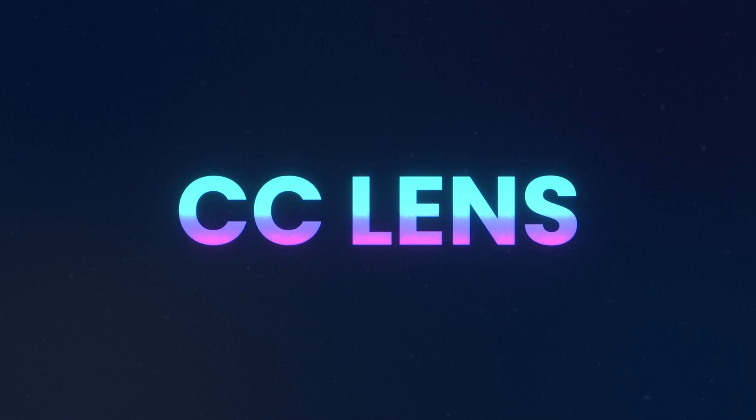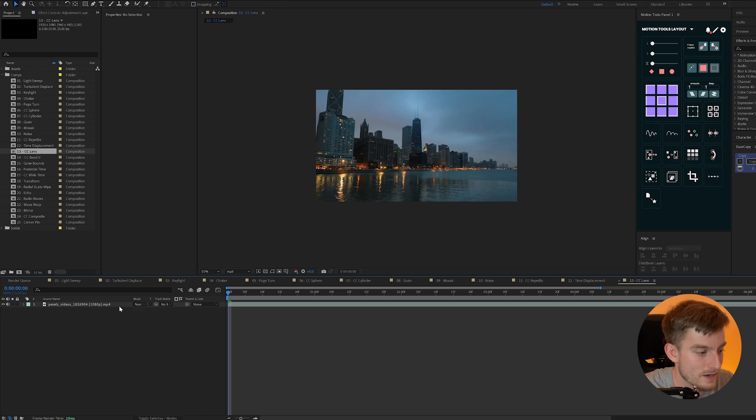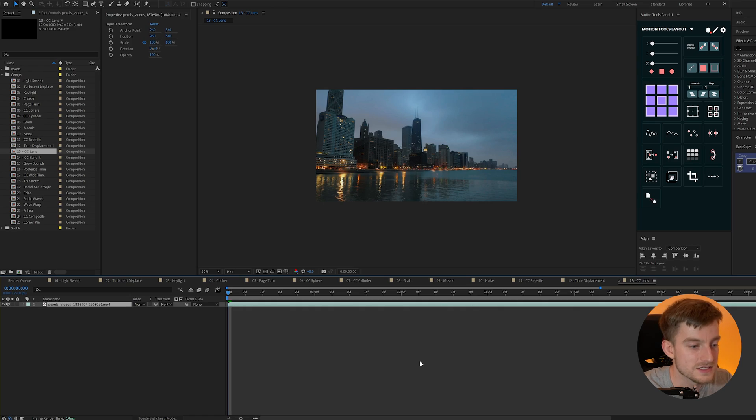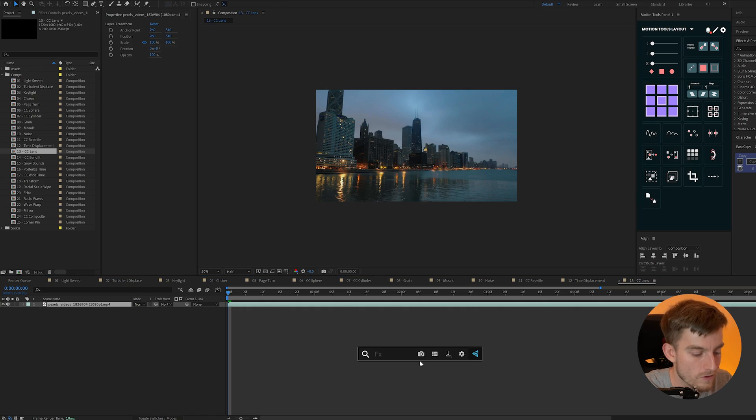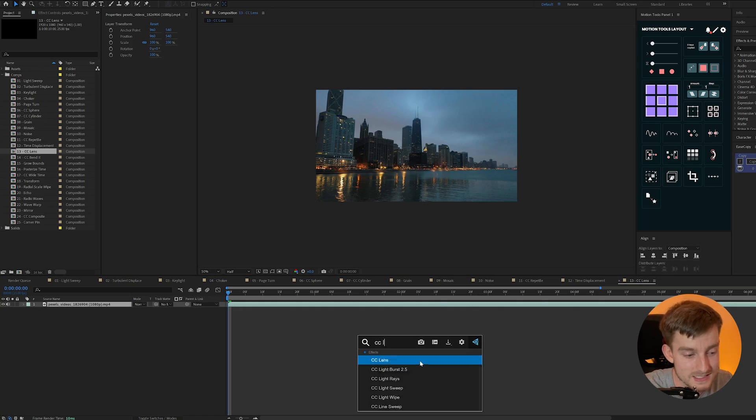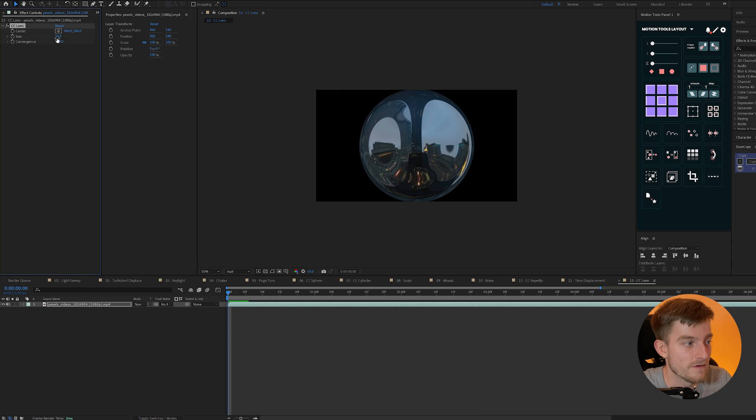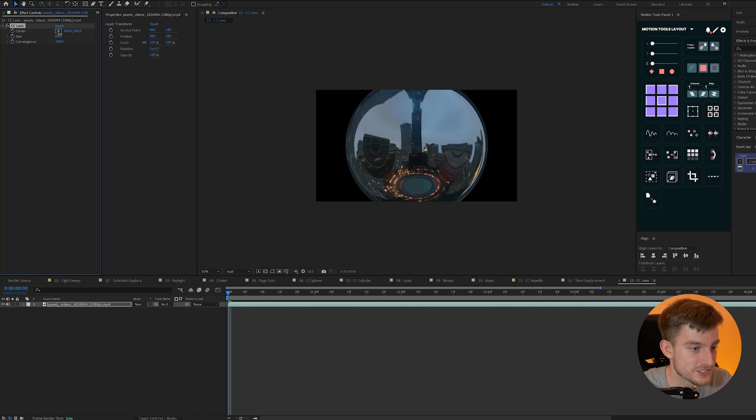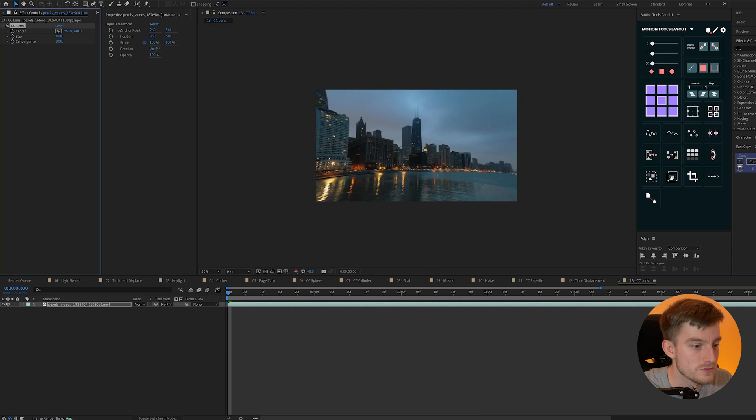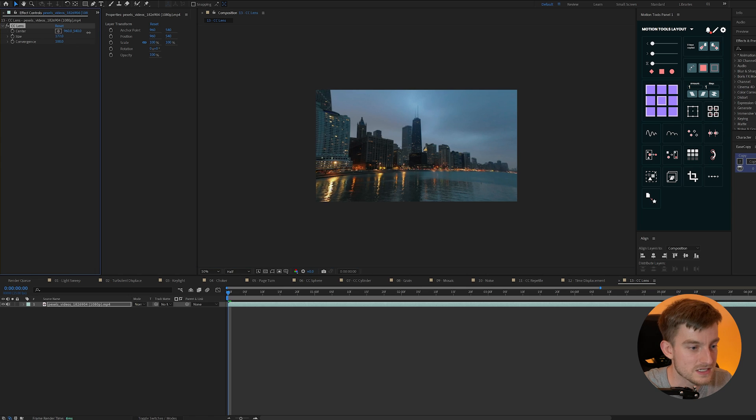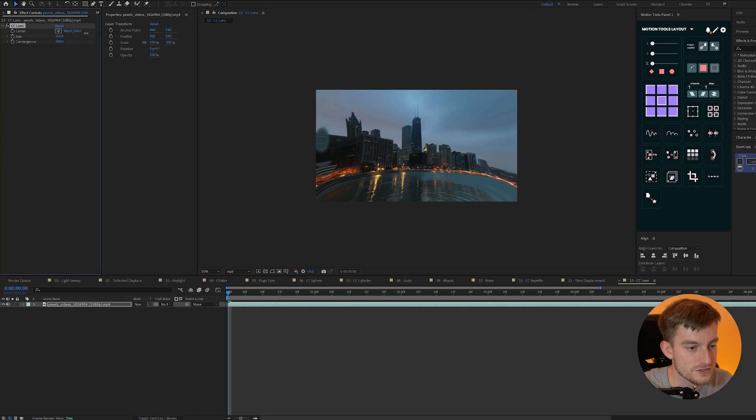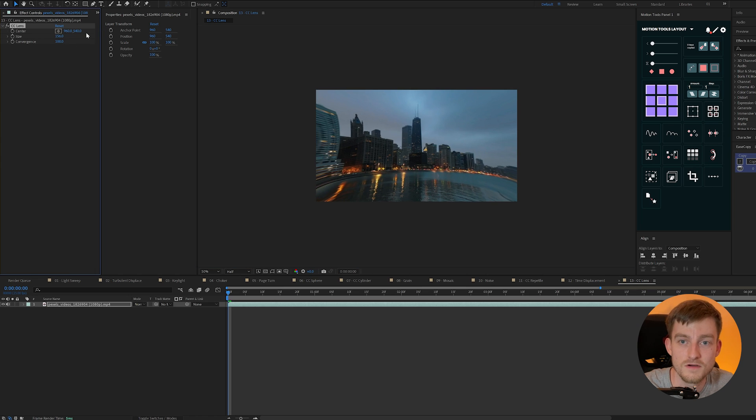CC lens. Now CC lens is a cool one for creating lens distortion on your footage and you might want to use it for things like transitions. Super easy to create that distorted look you might see on a lot of your favorite videos and transitions.